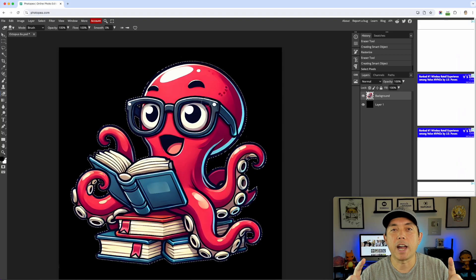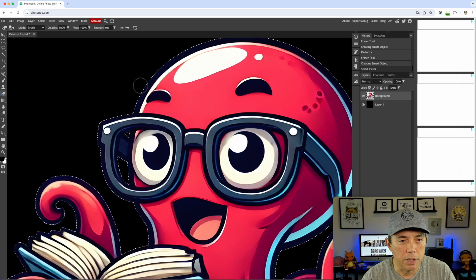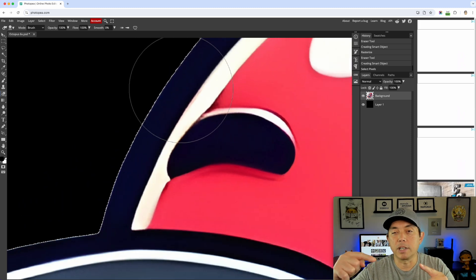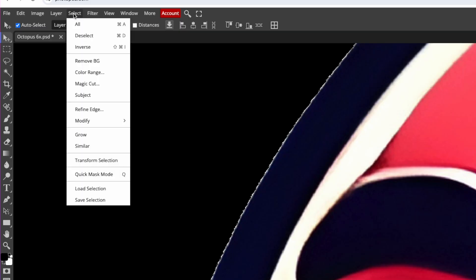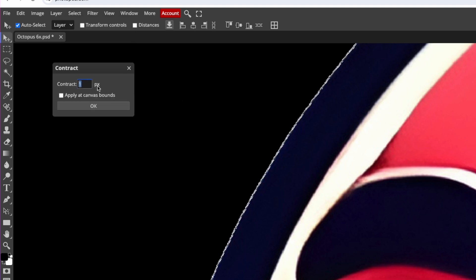What we're going to do is contract that selection so it pulls inward. Go to Select > Modify > Contract. I'll zoom in so you can see what's happening. I like doing five pixels but you can do seven — let's try six pixels and see what happens. Hit OK.